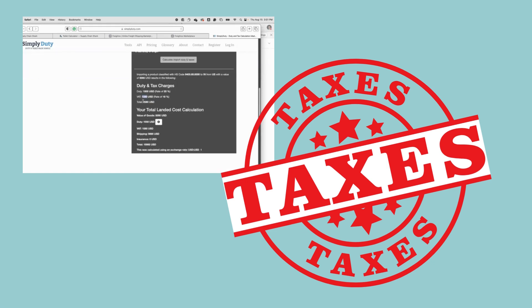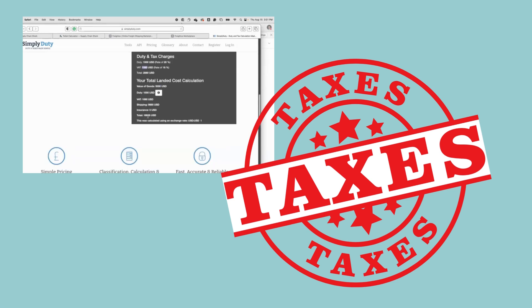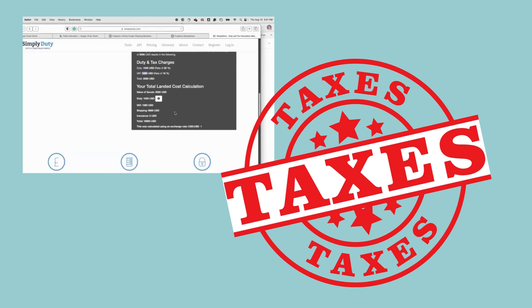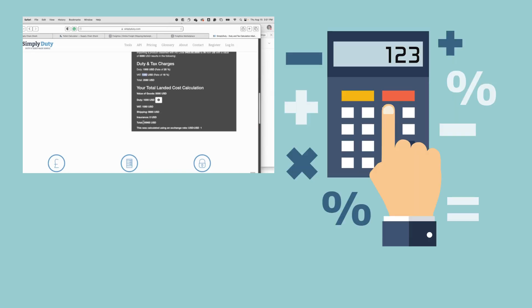This calculates everything for us, including shipping and freight. Our total for duties and taxes is two thousand and eighty dollars. The overall total comes out to sixteen thousand nine hundred and sixty-five dollars for one thousand granola bars.